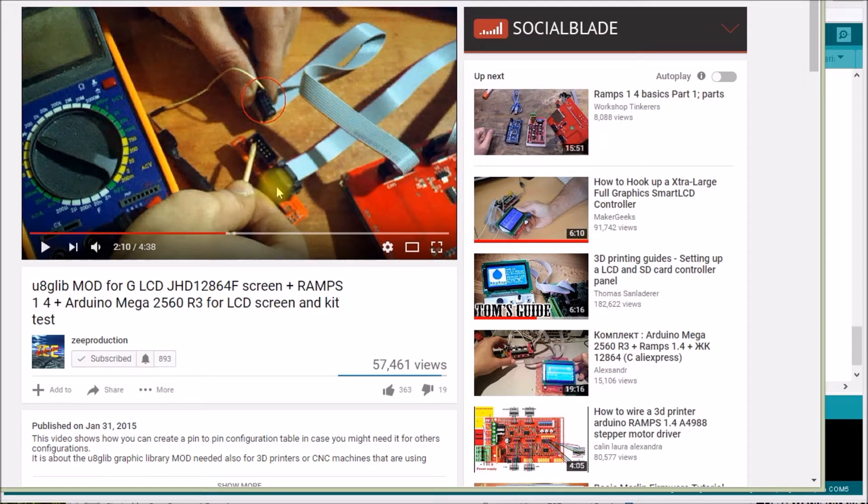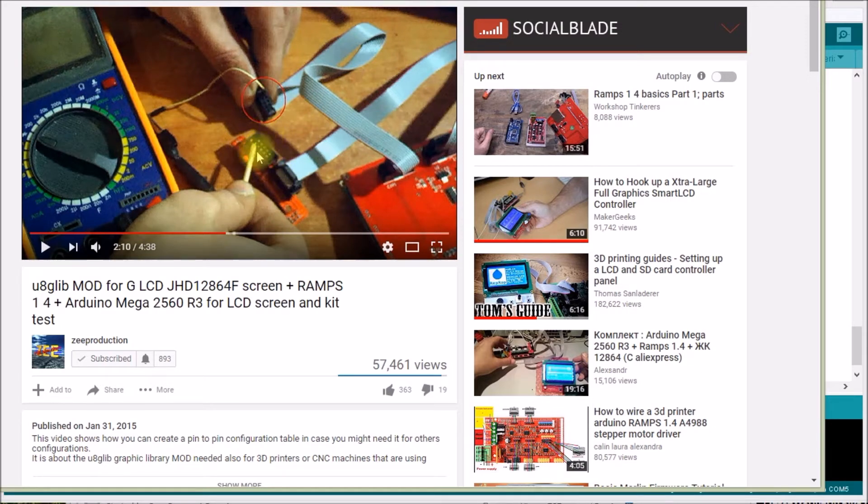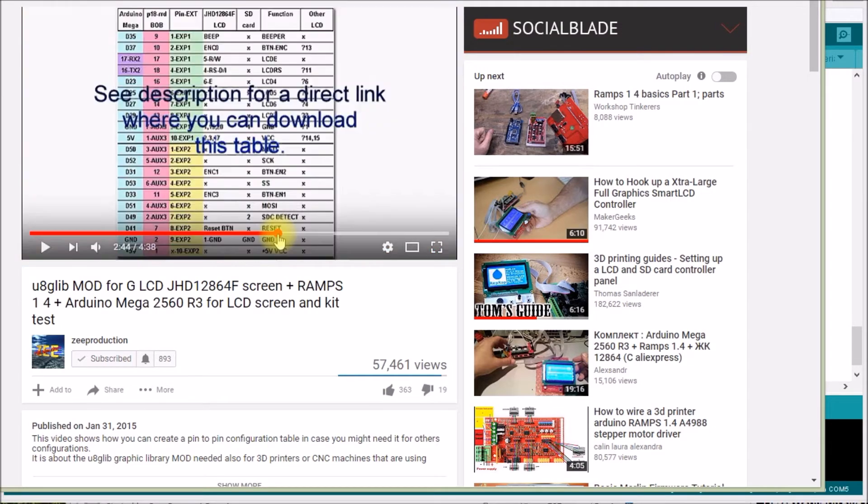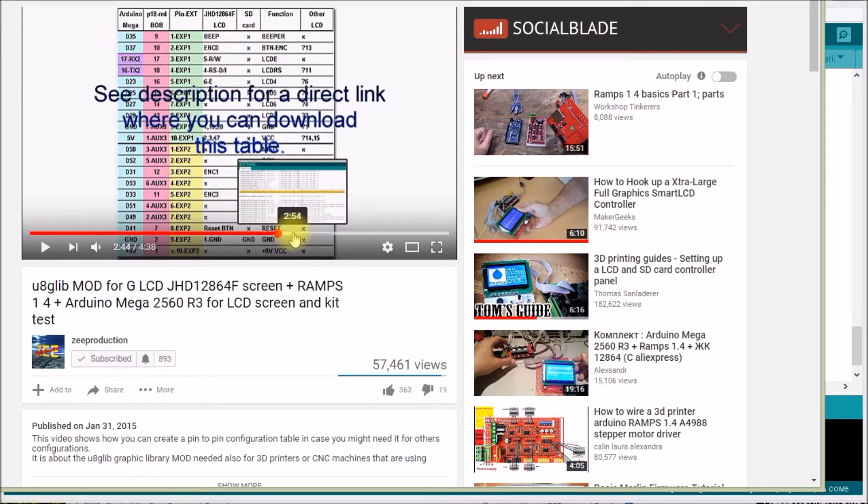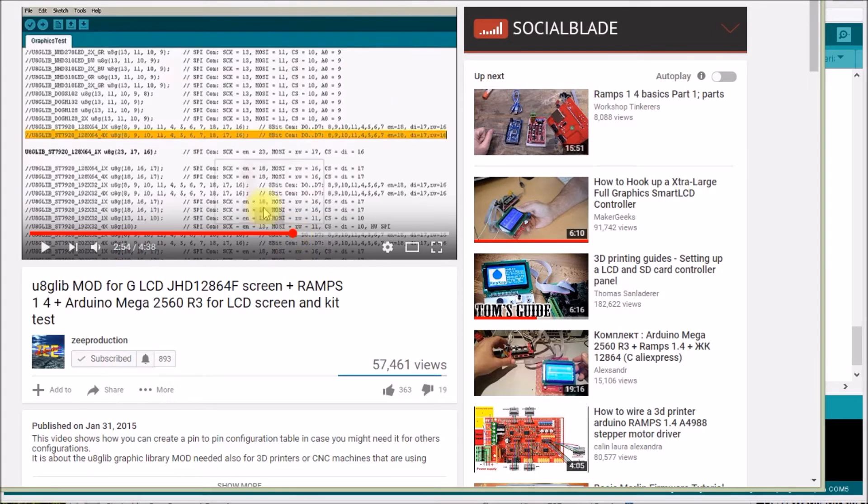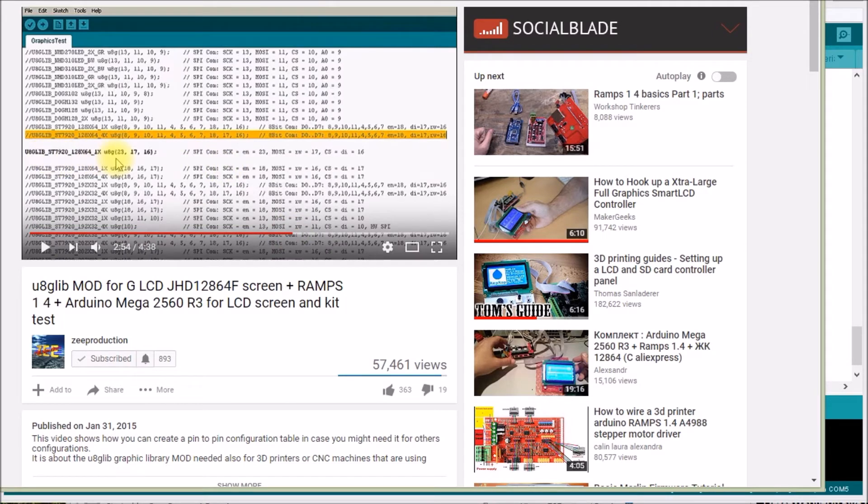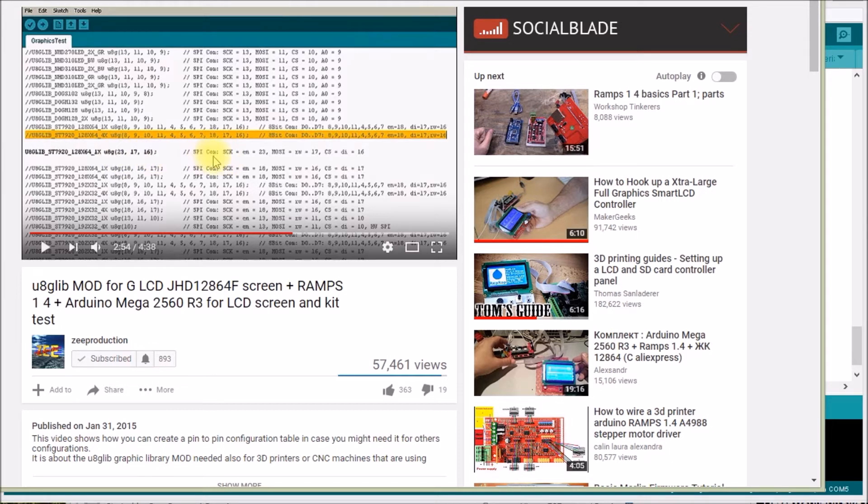So the RAMPS board uses this external pin header. The Rumba board has this built-in. What he came up with was a breakdown of what pins on the Mega board were mapped to which pins on the LCD, and so he created this special constructor line with 23, 17, and 16 parameters. I guess that's for your S-Clock, MOSI, and chip select CS pins.